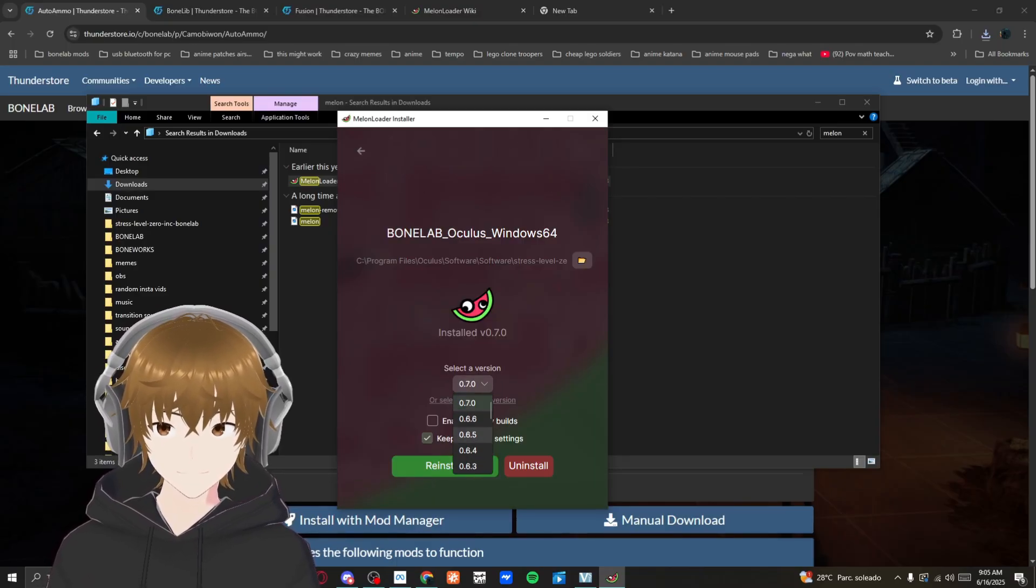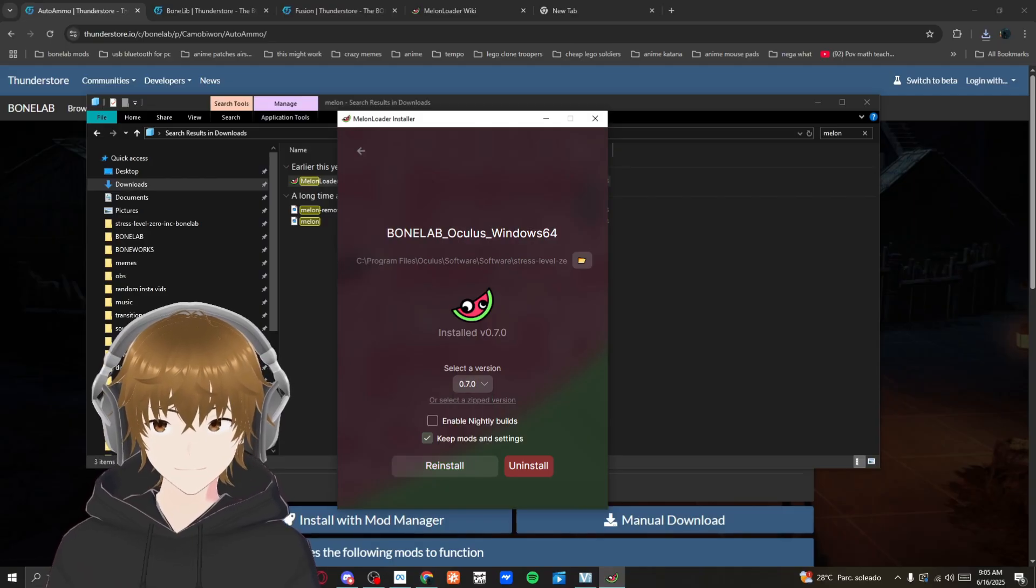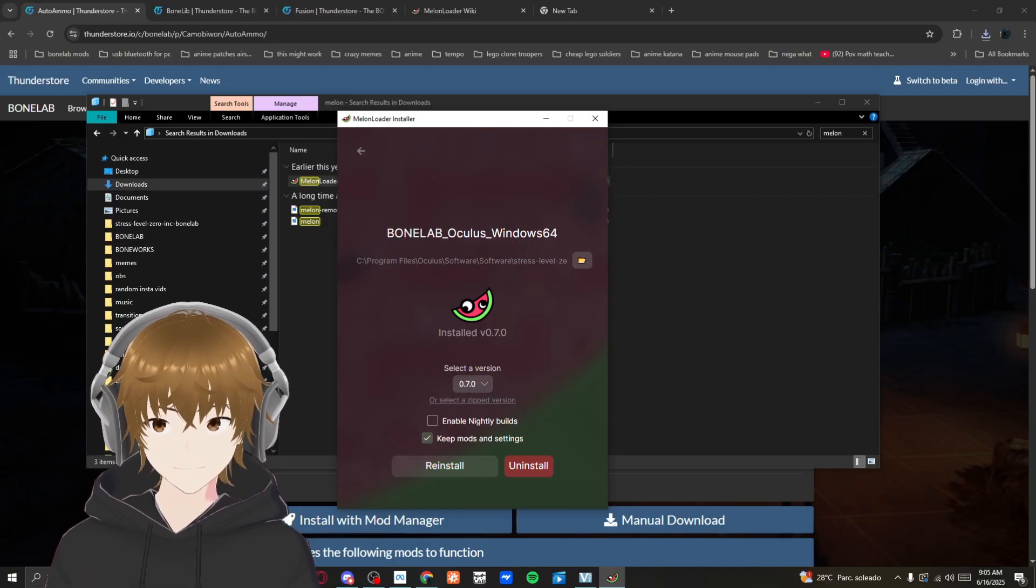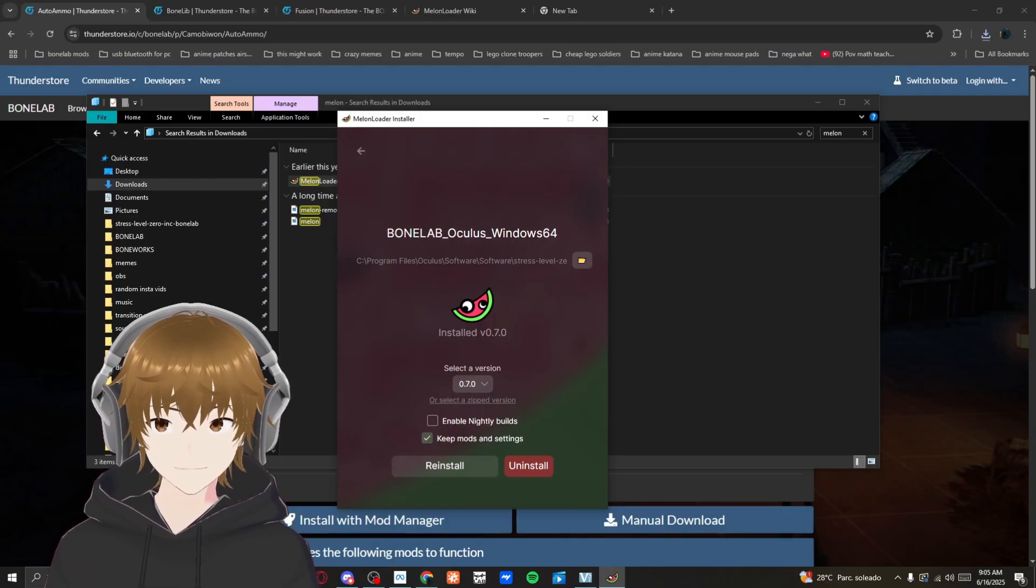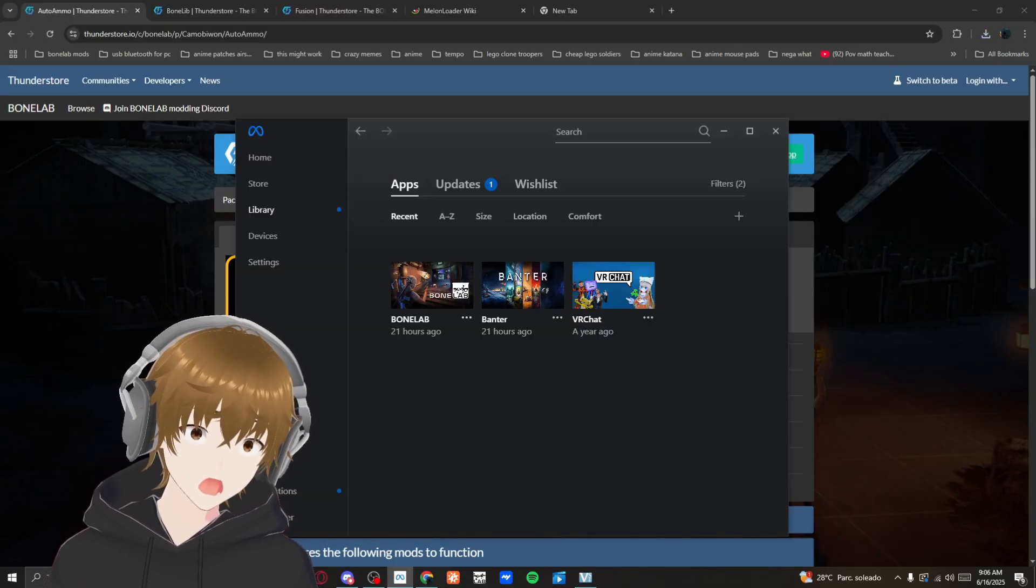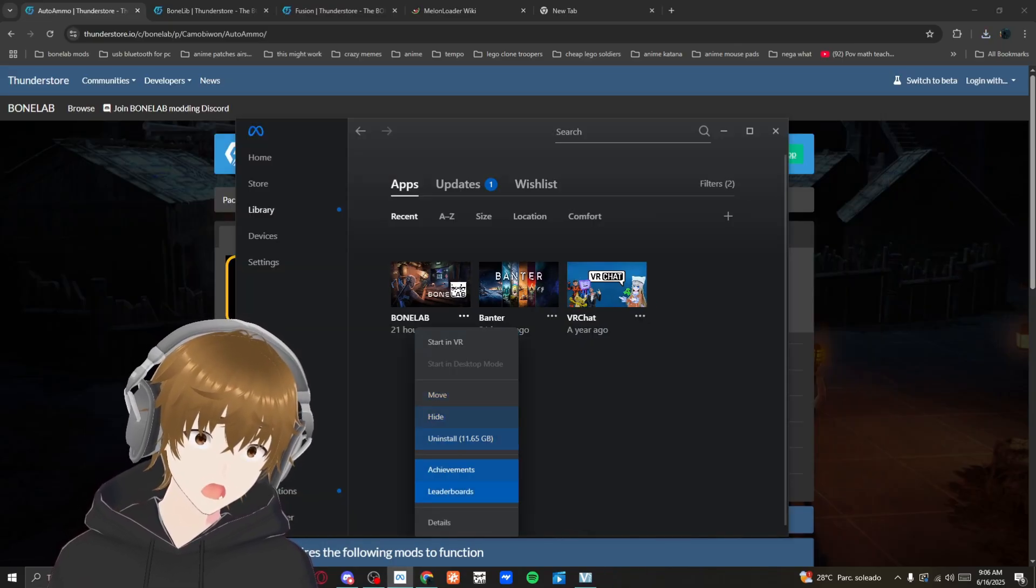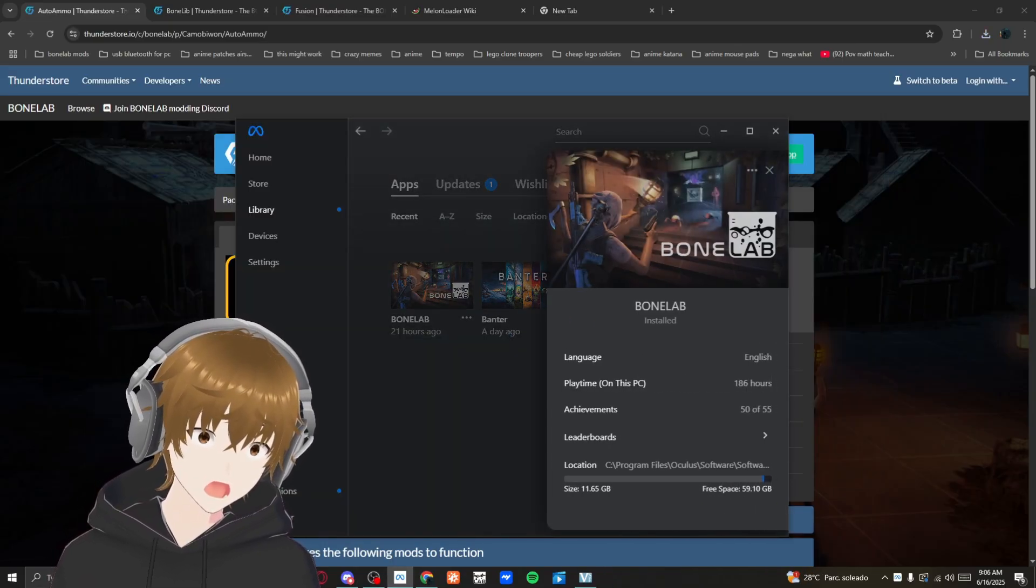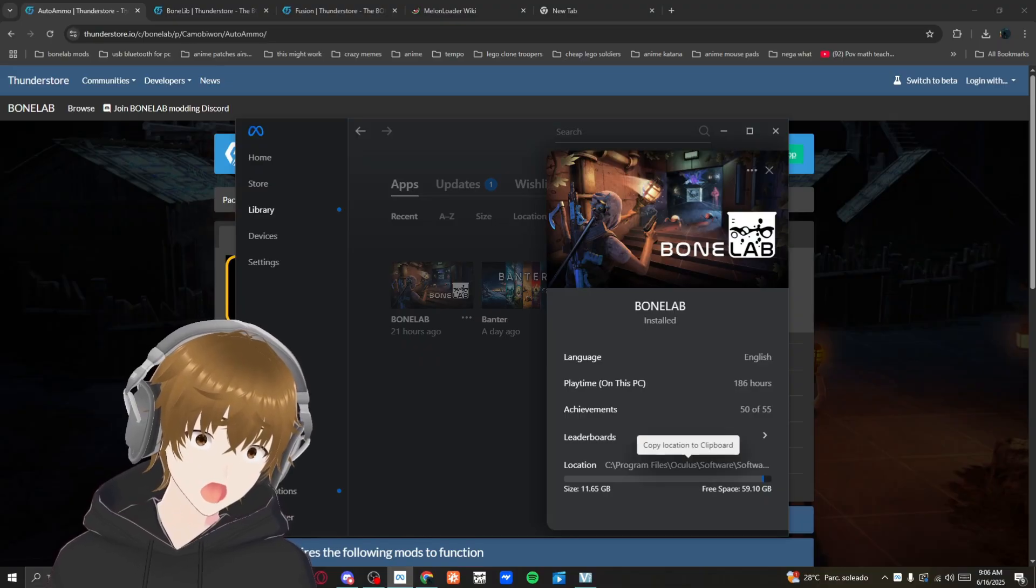Choose the newest version. I already have it so I'm not going to reinstall it, but you would click install. Go to three dots, details, and you should have it right here. Copy the location.